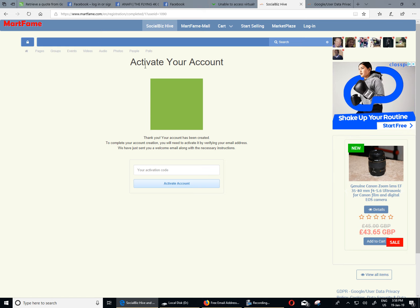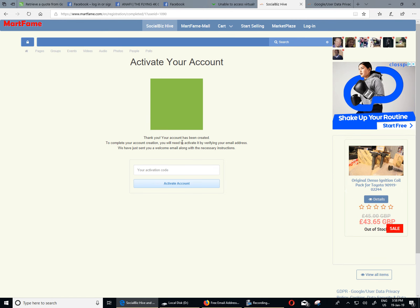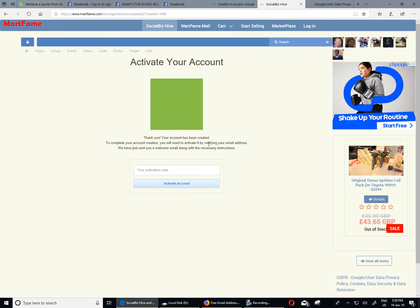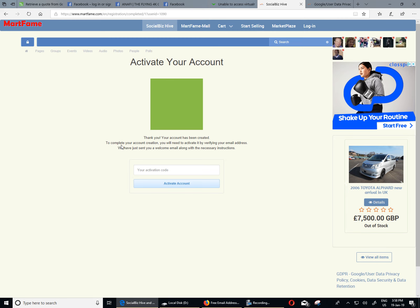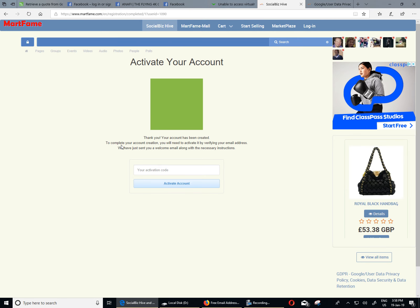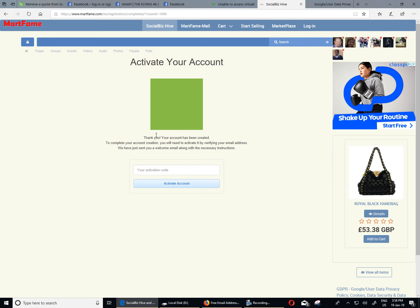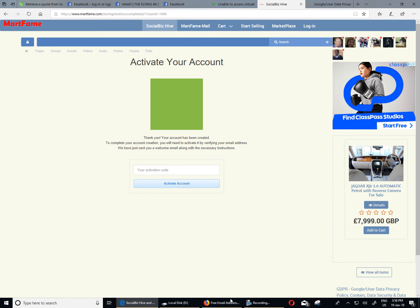Now it will bring you to this page where it will say activate your account. An email has been sent to complete your account creation. You will need to activate it by verifying your email address. So that means an email has been sent into the Google tester at Mathfame.co.uk. So I'm going to go in there right now to retrieve the activation details.